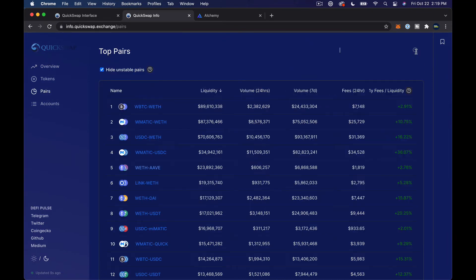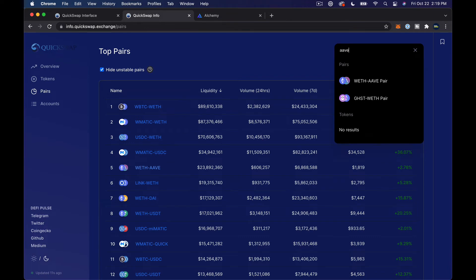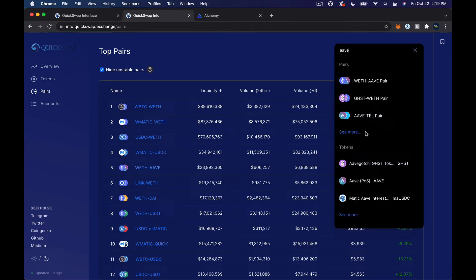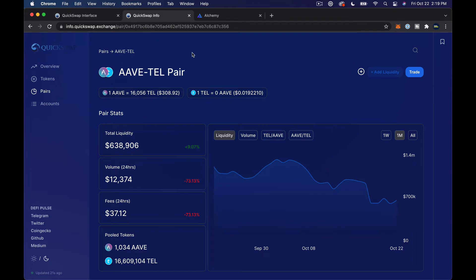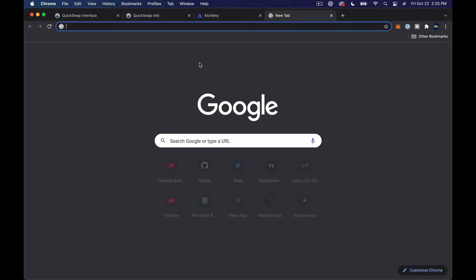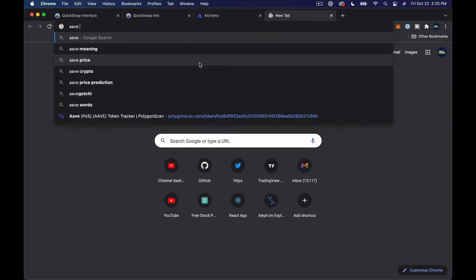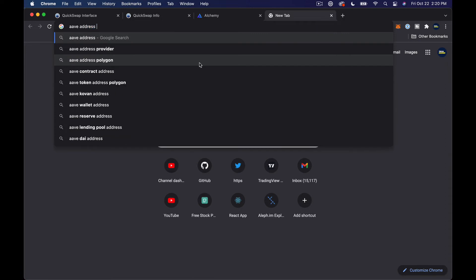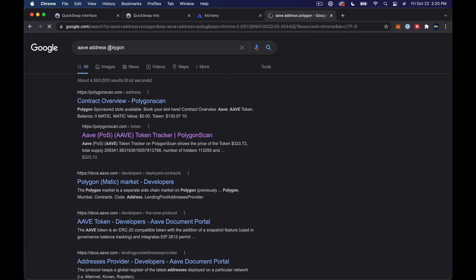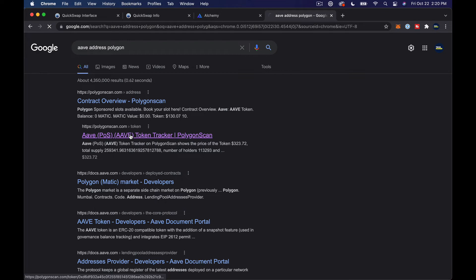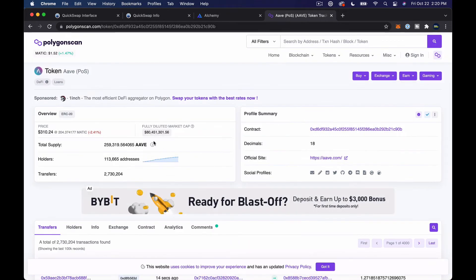And this takes a second to load sometimes, but this has all your stats about liquidity and so on on QuickSwap. If we click on pairs over here, I'm just going to pull up pairs for Aave. And you'll see why we're looking up pairs in a second. But for now, there's an Aave Tell pair.